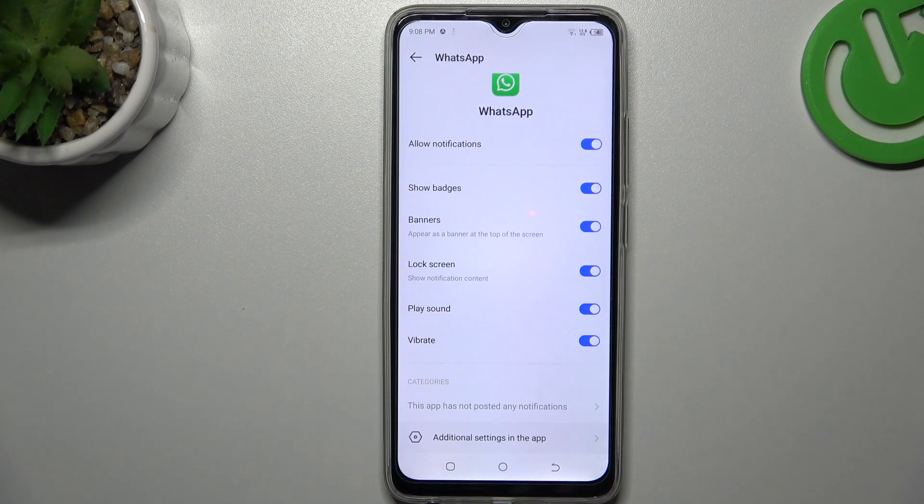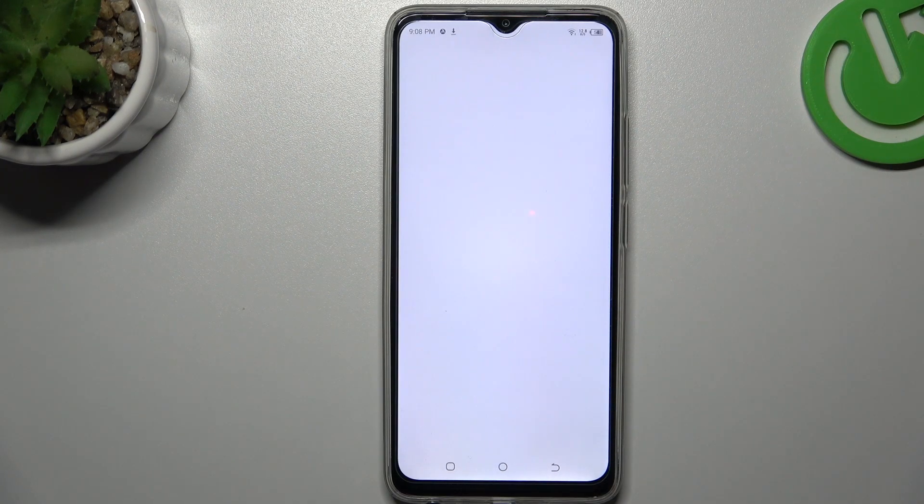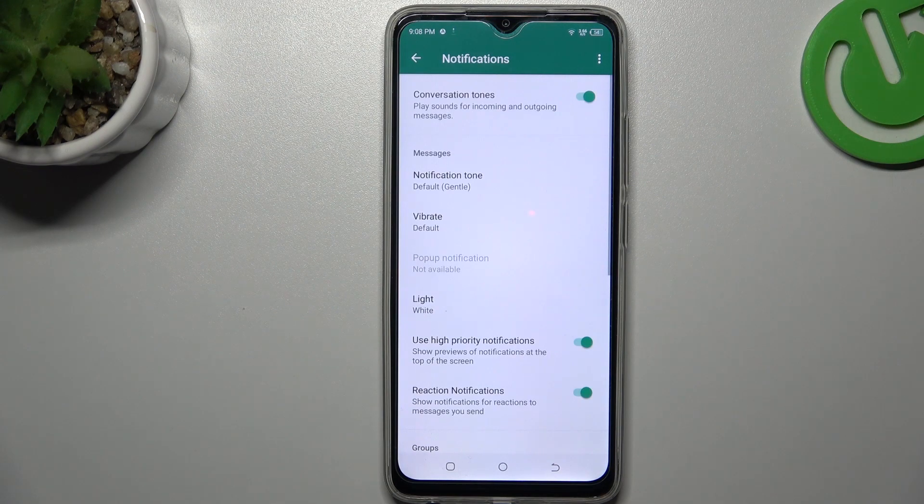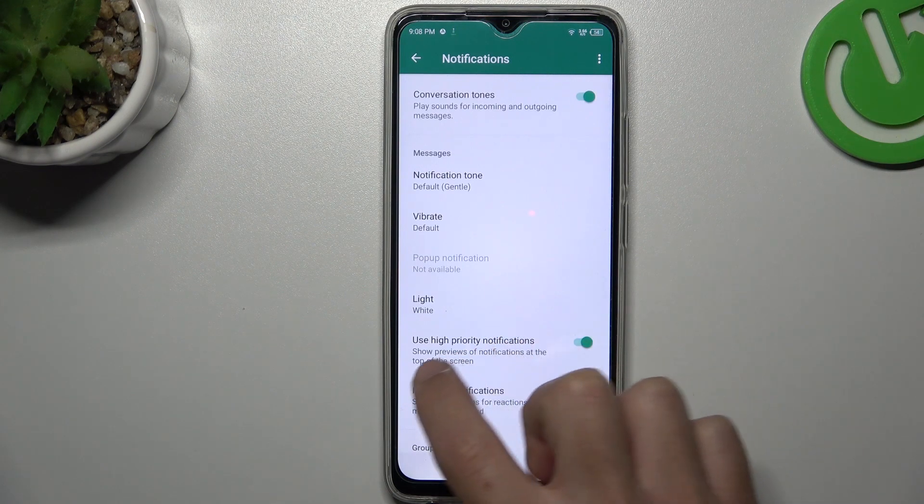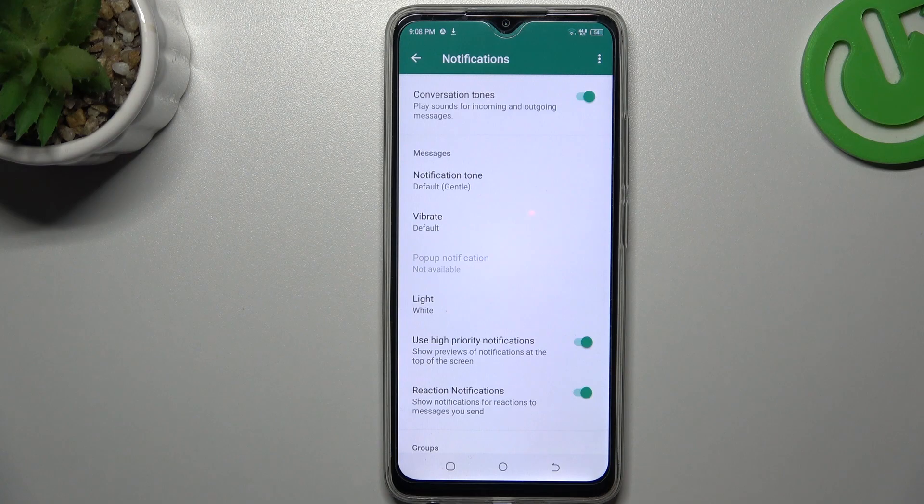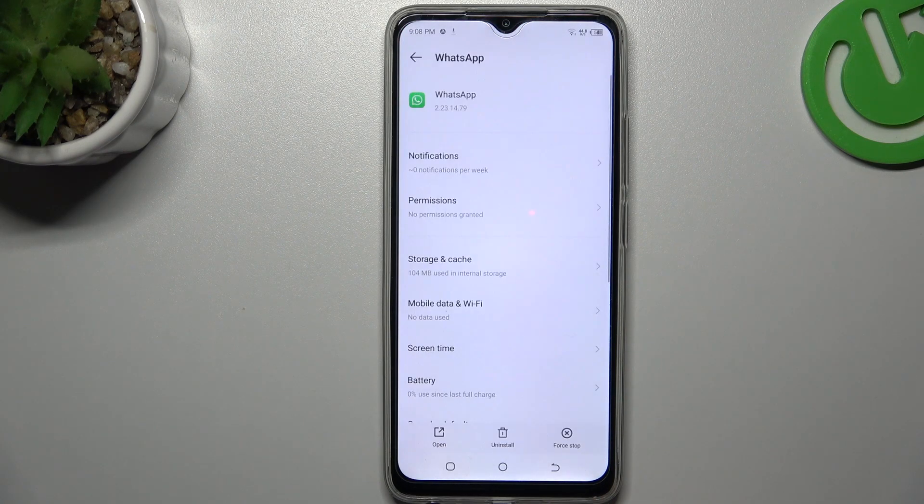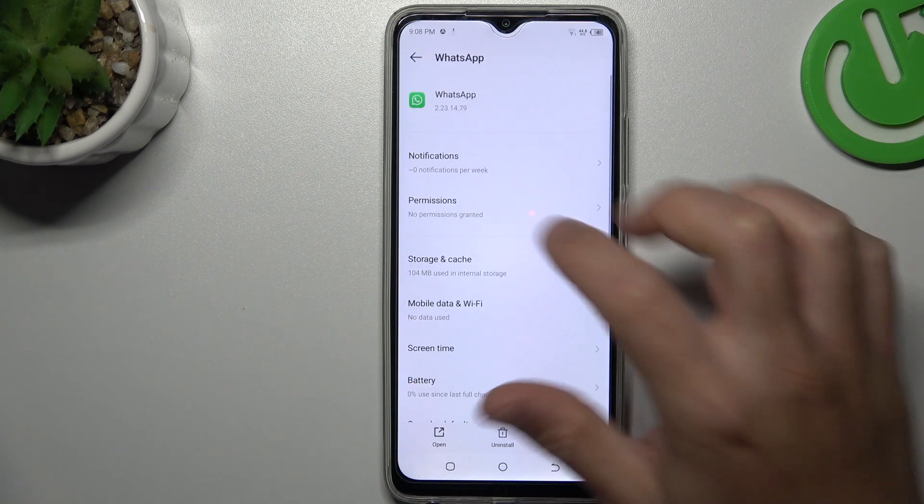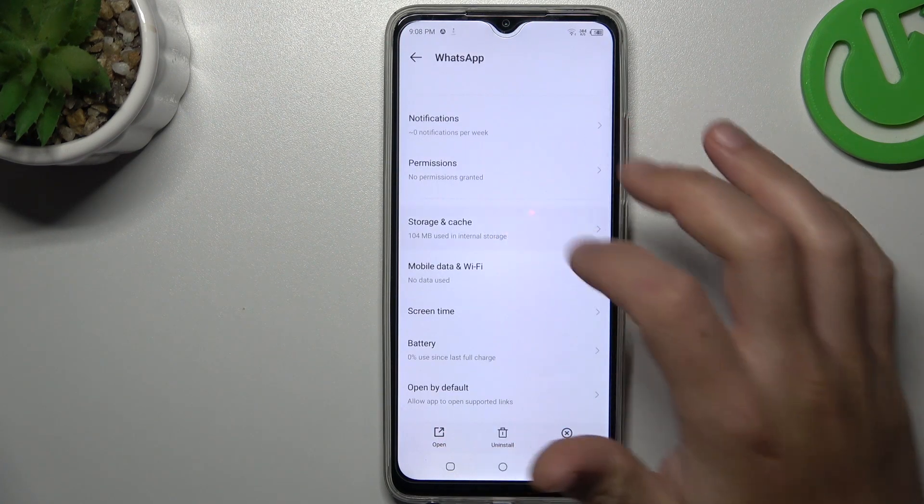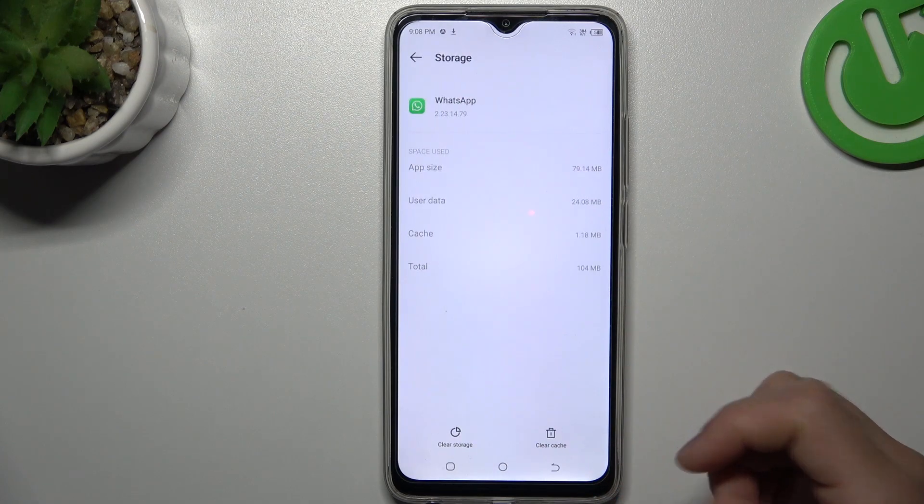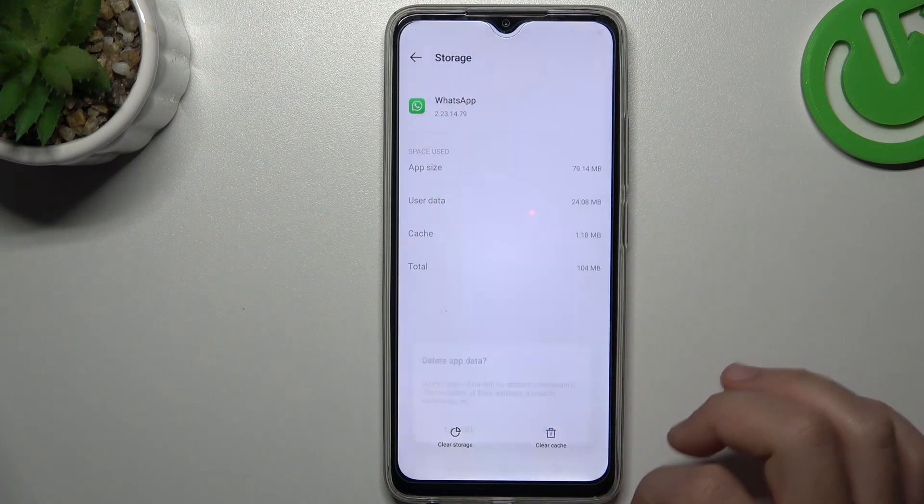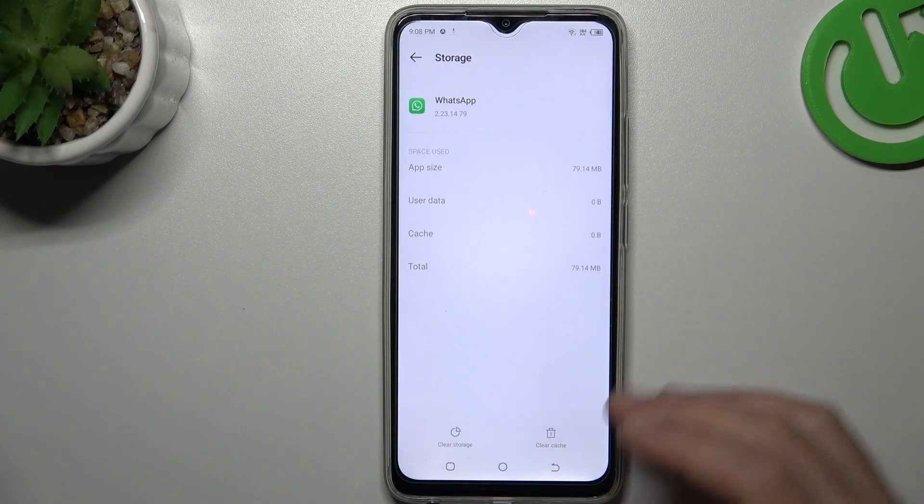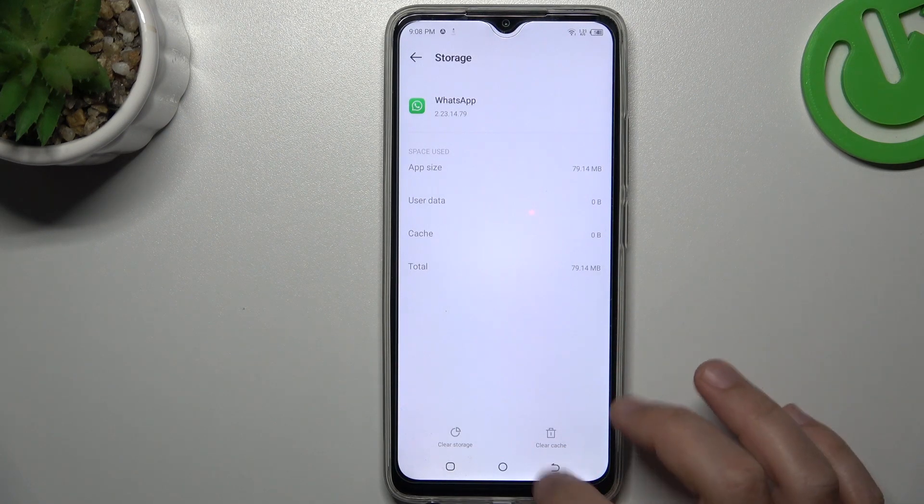After that, go to Additional Settings and remember to turn on hybrid notifications. Now go to Storage and Cache. Tap on Clear Storage and choose OK to clear the WhatsApp app.